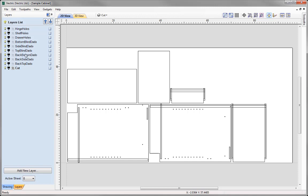Then we have six different layers that represent various different dados. Each one of these layers is going to have a different toolpath associated with it. Even though they might all have the same settings specified in the relating toolpaths, it's handy to keep them organised separately in case one day we decide to change the cut settings to one of the dados — then we don't have to manually edit the toolpaths for the other dados that have different cut depths. So it makes sense to keep them all separate.